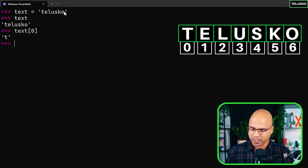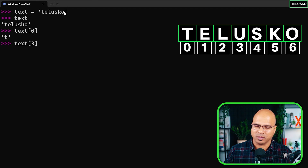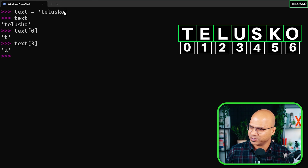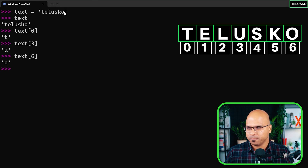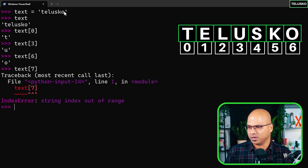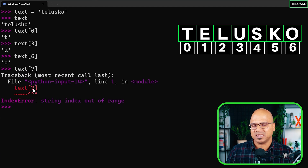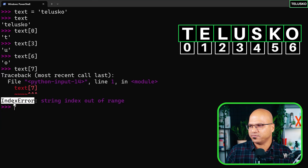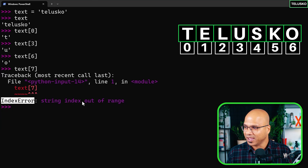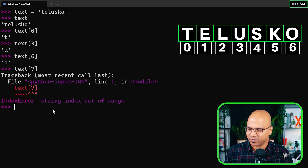If you want some other location, say index 3, you get 'i' — you can verify on screen. Index 6 gives you O. But what if you say index 7? That's where Python is not happy — it says 'string index out of range' because you're going outside the range of zero to six. That's an IndexError. It's important for developers to read the errors: I know I'm out of range, so I come back and fetch index 6 instead.